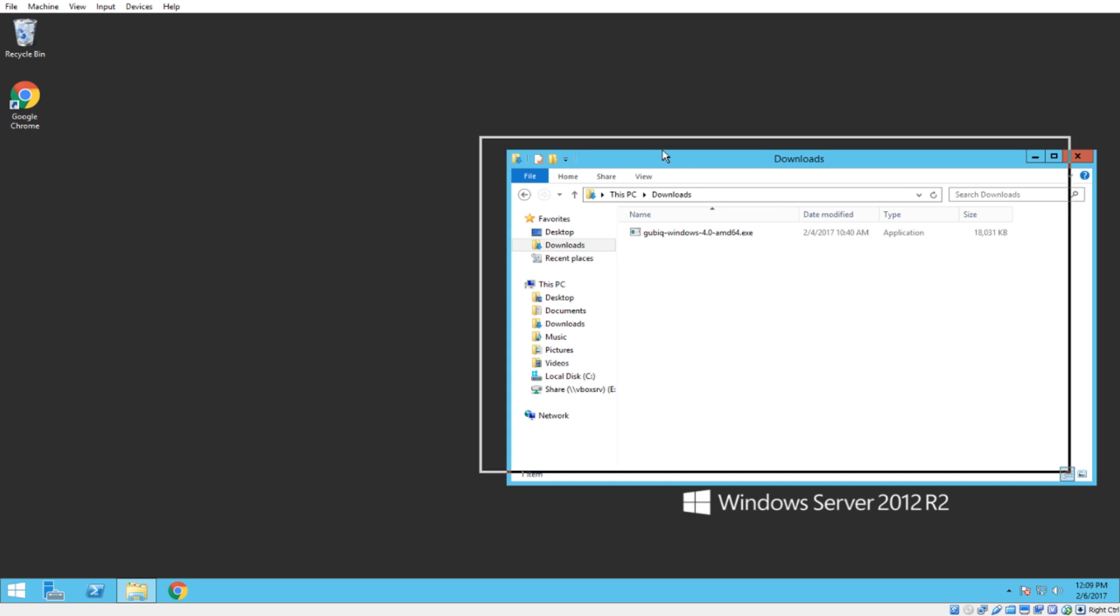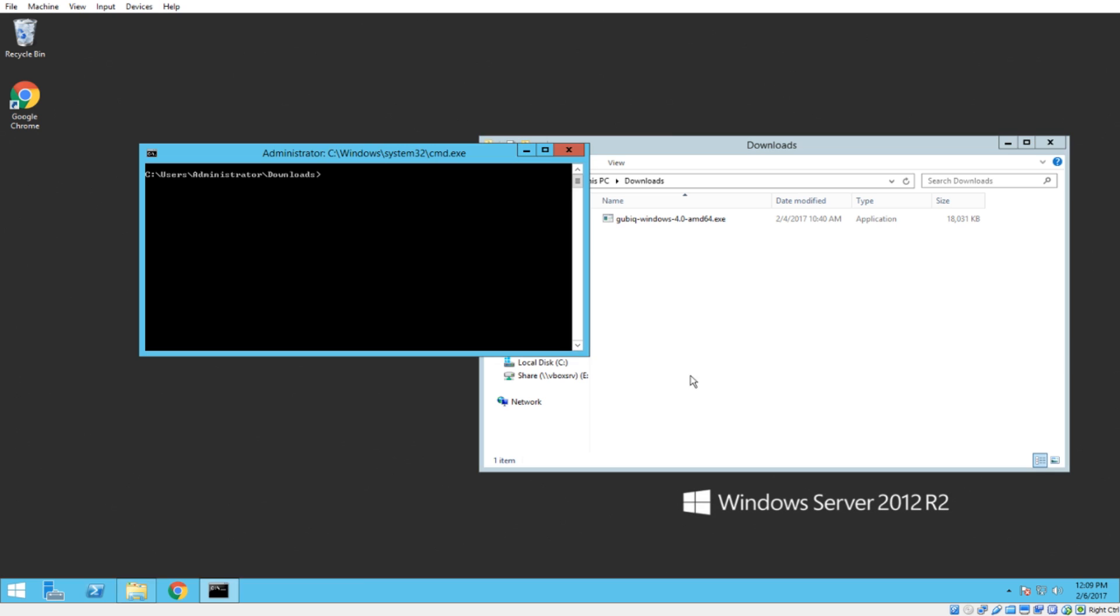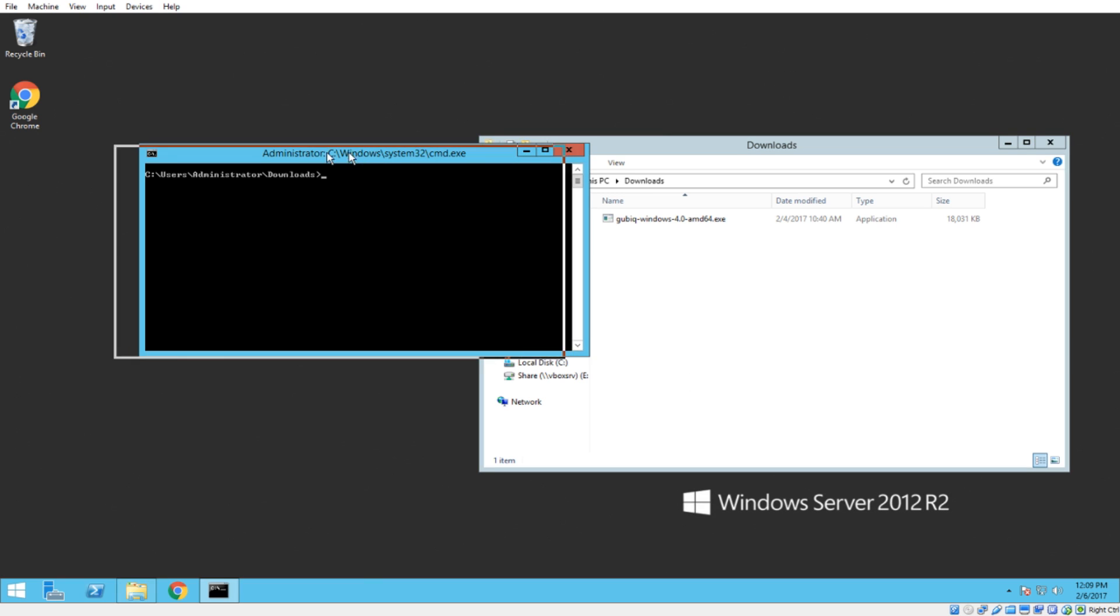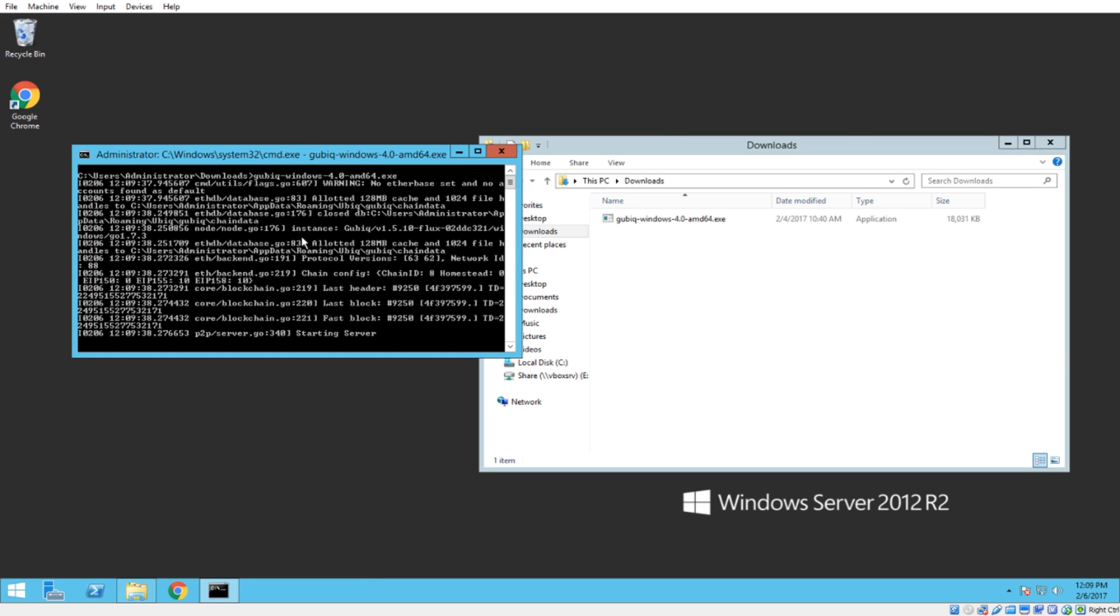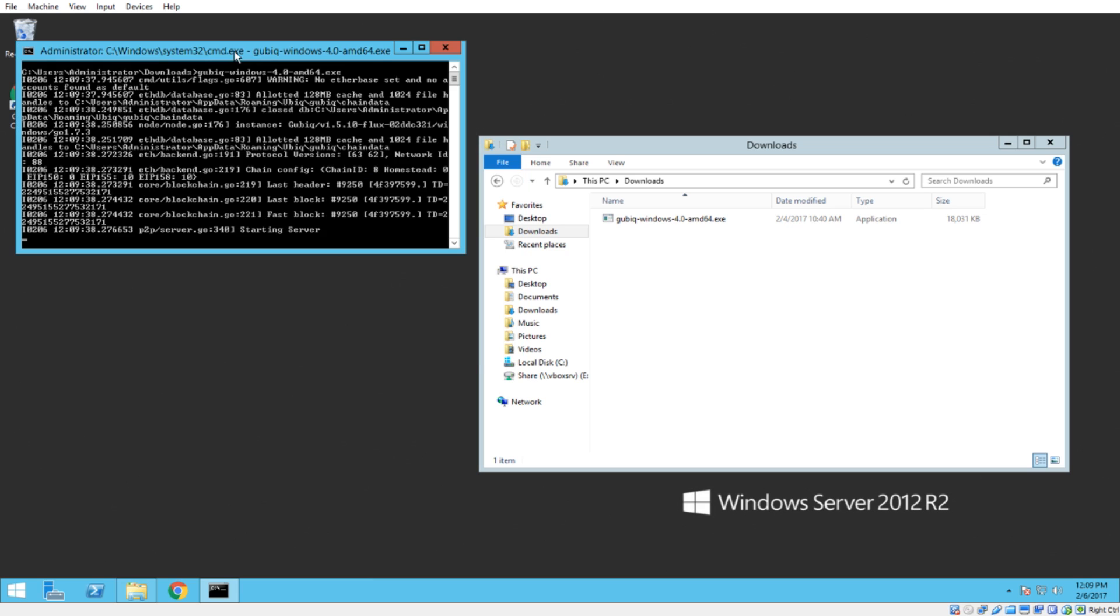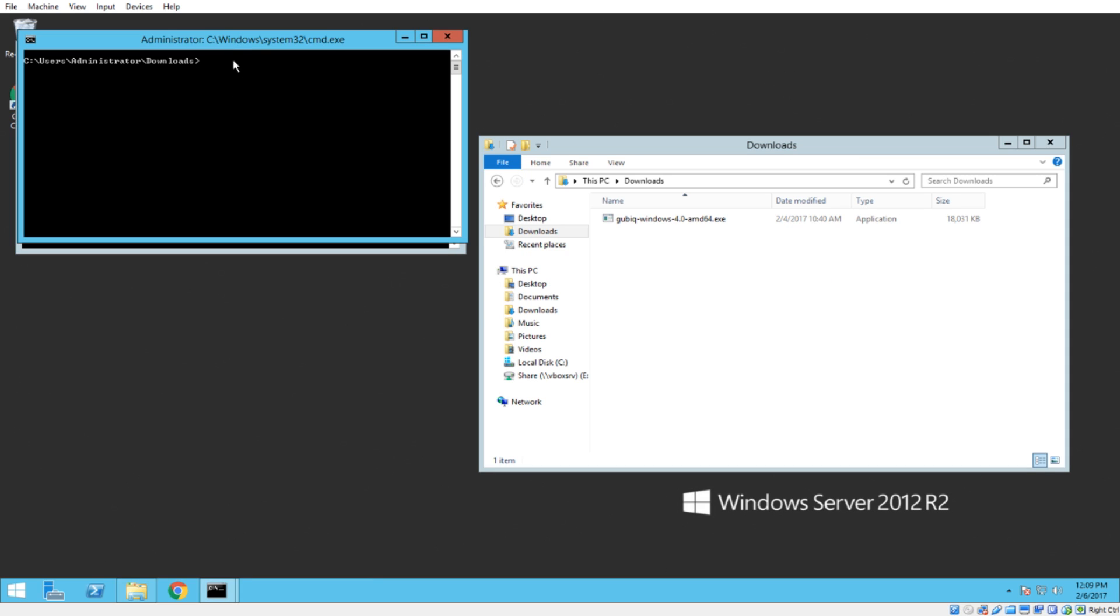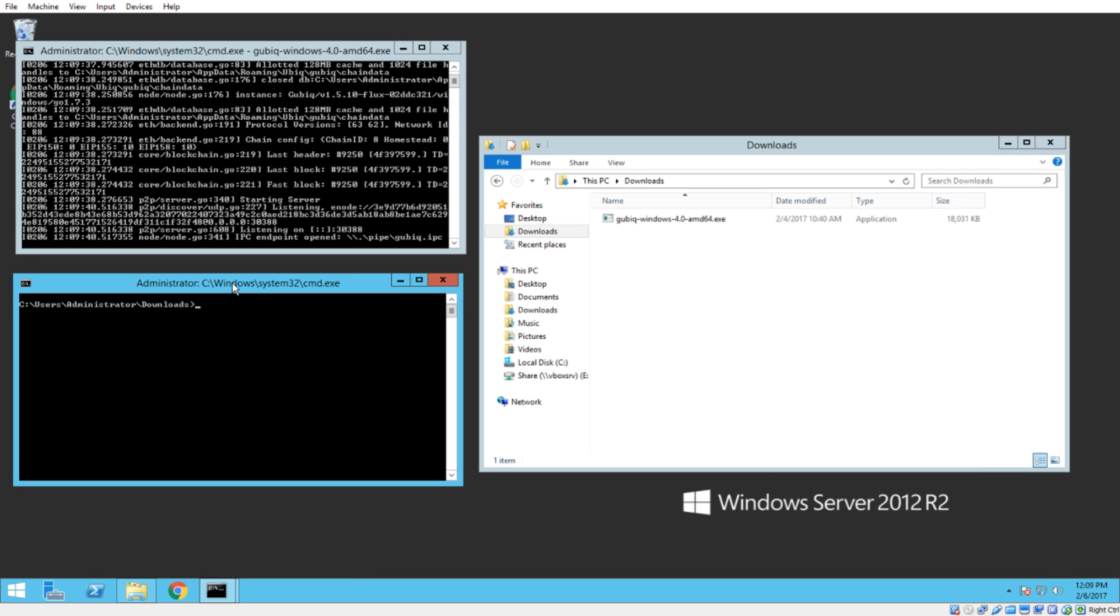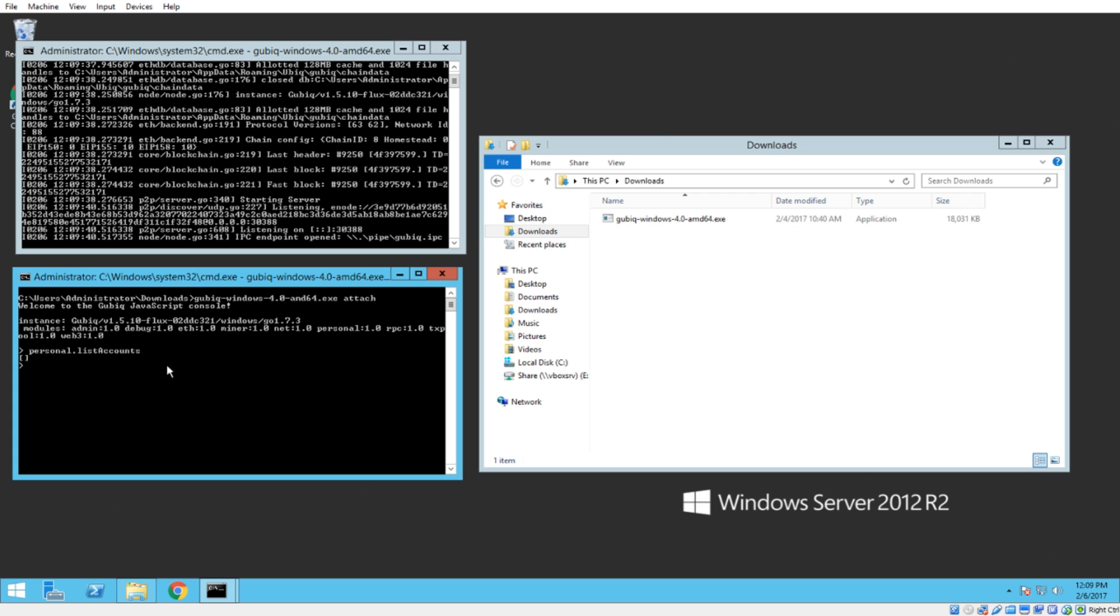All right, so go to your directory where you have Ubik and we're going to fire open a command prompt and launch Ubik in mainnet mode. And then I'm going to do the same thing and attach to it like so. And I'm just going to show you that I don't have an account in here right now. So personal.listaccounts returns nothing.